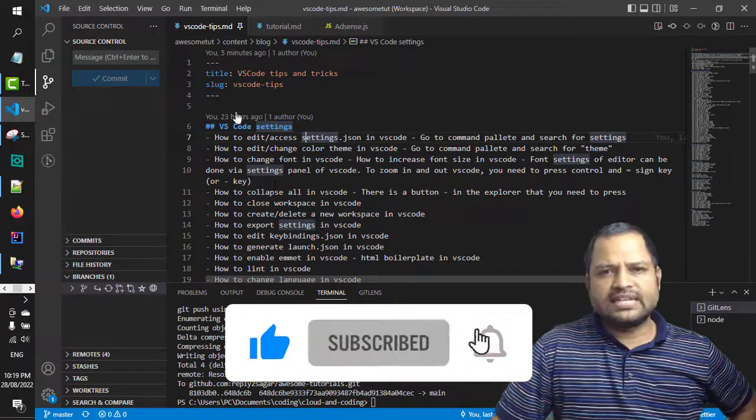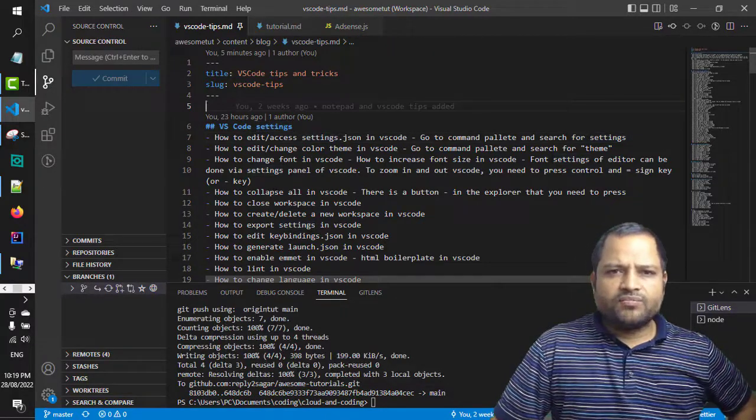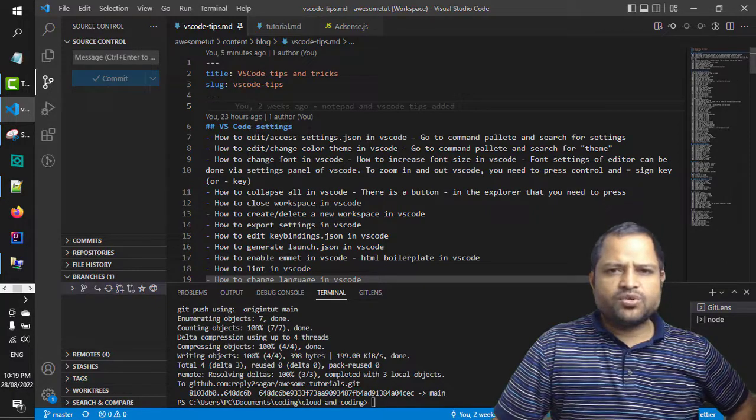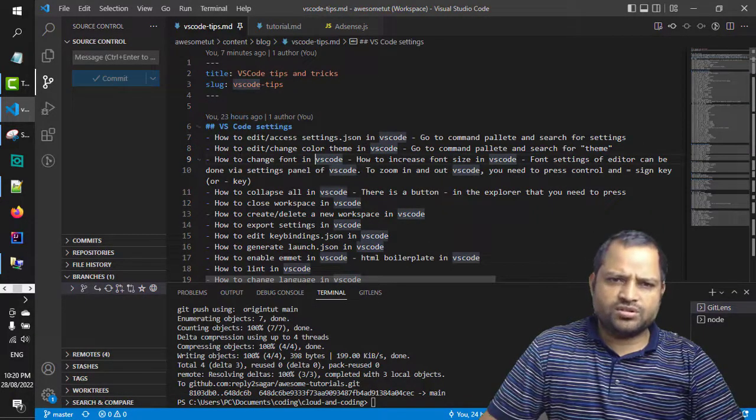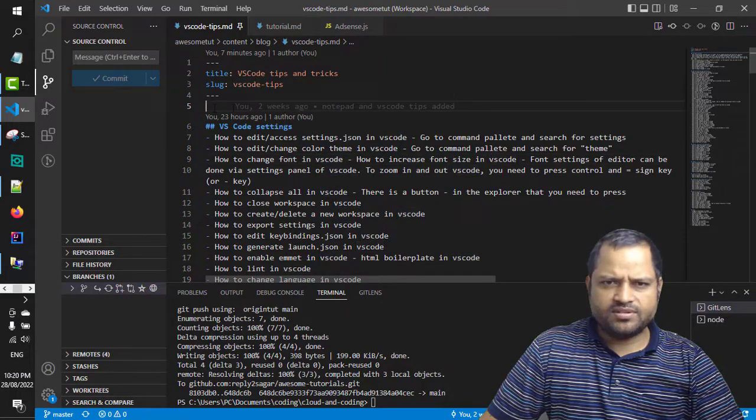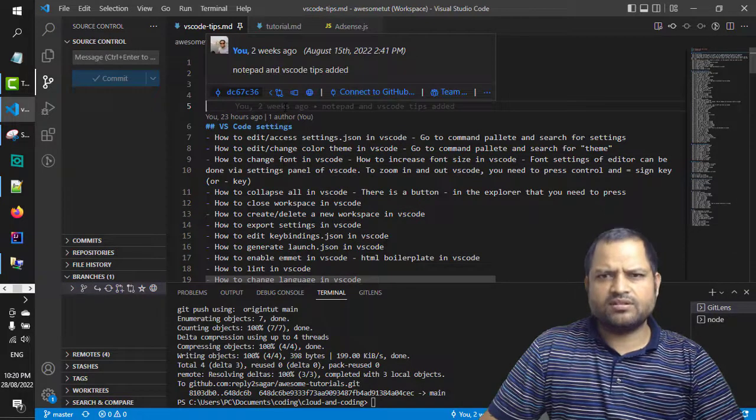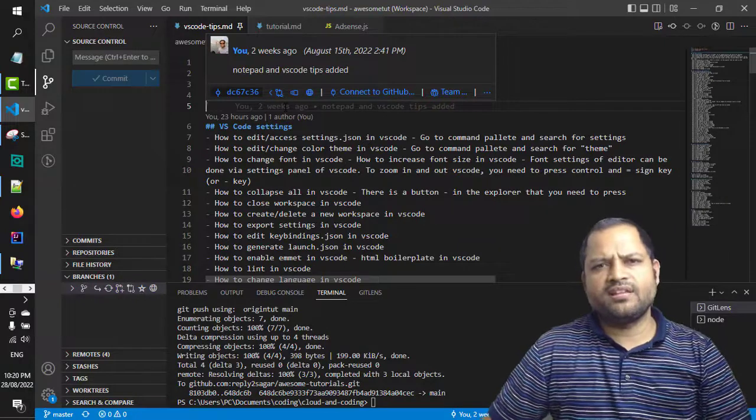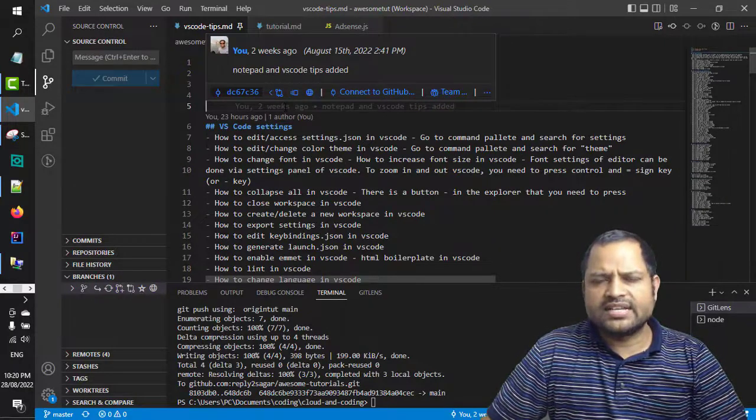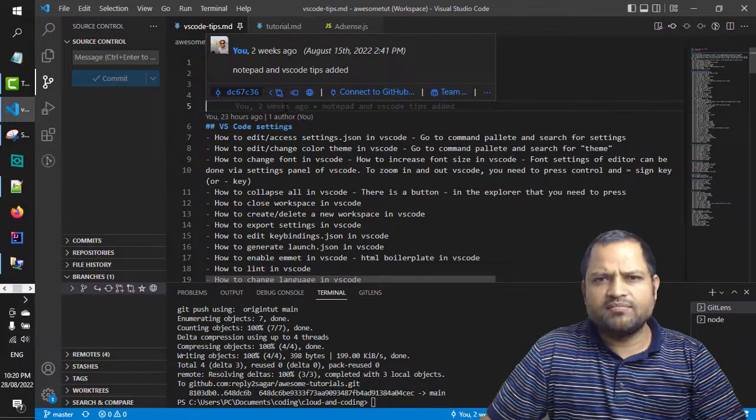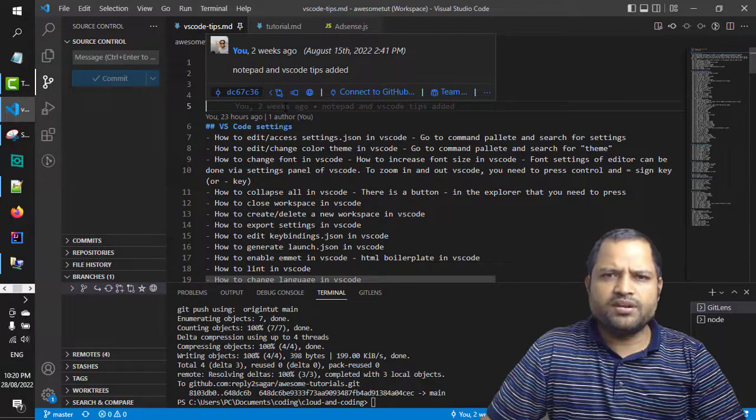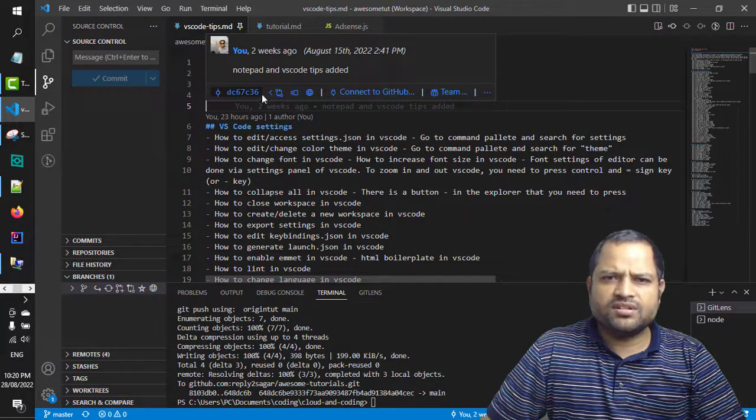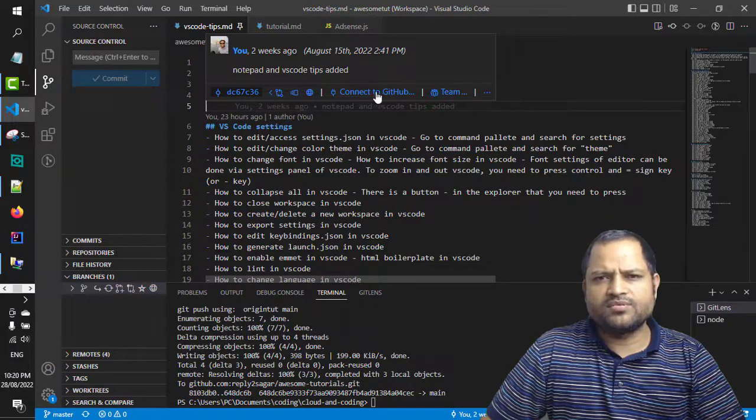So just before I go to that Git Lens extension, let me show that. If you take your mouse just above this line, what happens is that you can take a mouse over that line and then it will show you the exact details like the person name, the time at which this change was made, the commit message and the hash code of that particular commit as well.